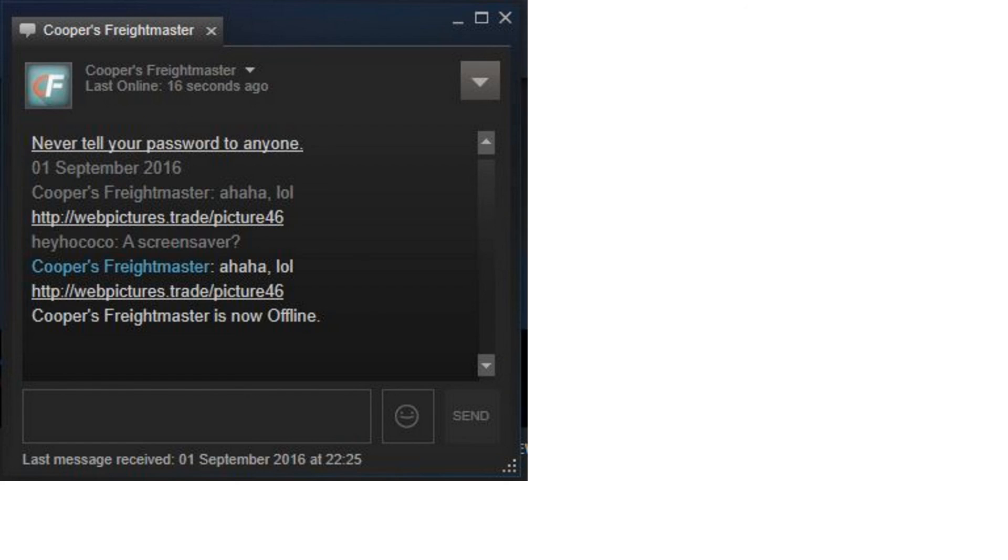Valve, if you're watching this, you need to do something about this. You need to do something about this, guys. If Valve doesn't do anything about this, this virus might just be getting worse.